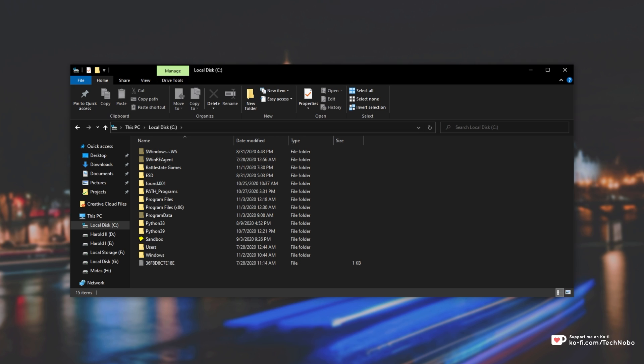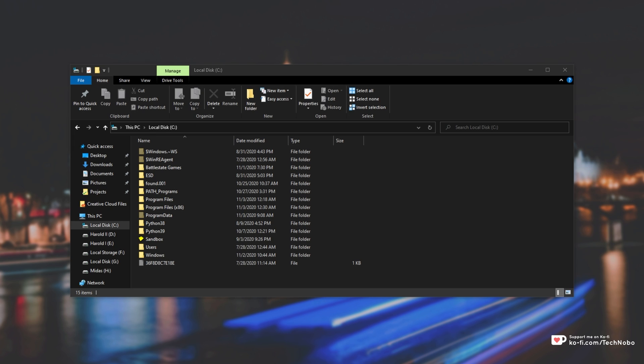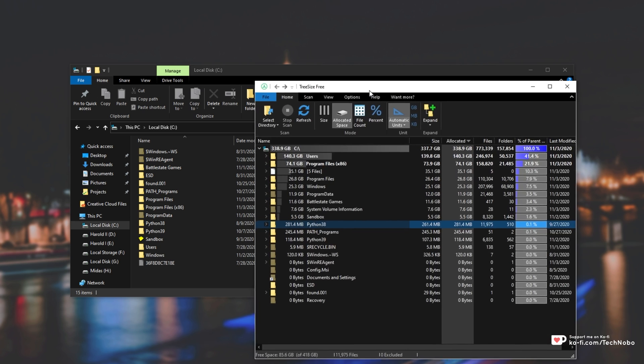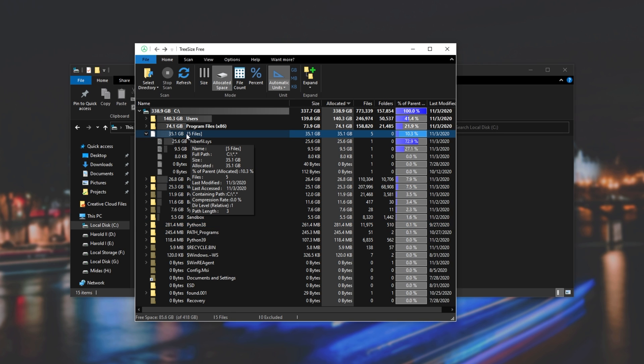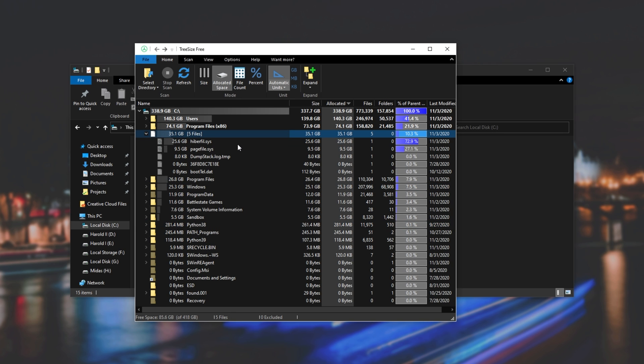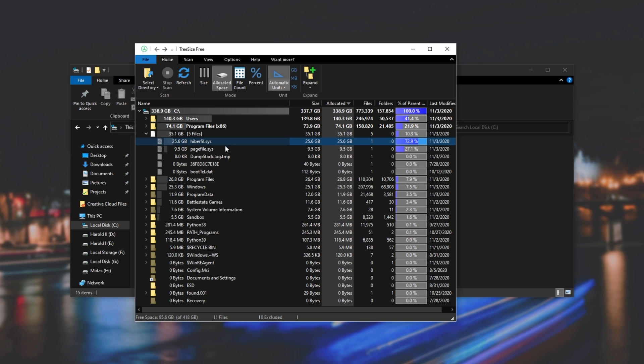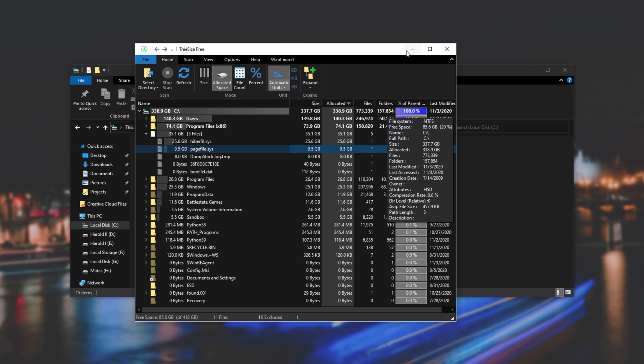Now, without a program like TreeSize, we wouldn't know exactly where the file space is going. If I open up TreeSize and bring it across to the screen, you can see where all of my space is going for all of these different files and folders. Over here, we have five files that weigh in about 35 gigabytes, with Hyperfile.sys taking up 25 gigs and Pagefile.sys taking up 9.5 gigs.